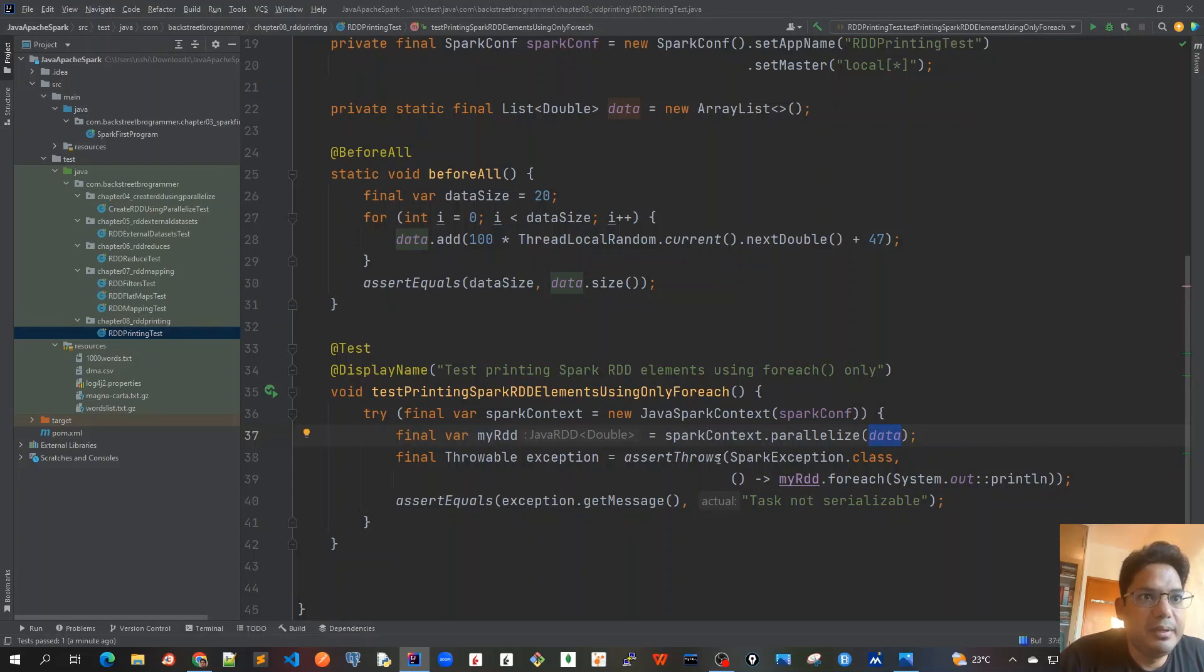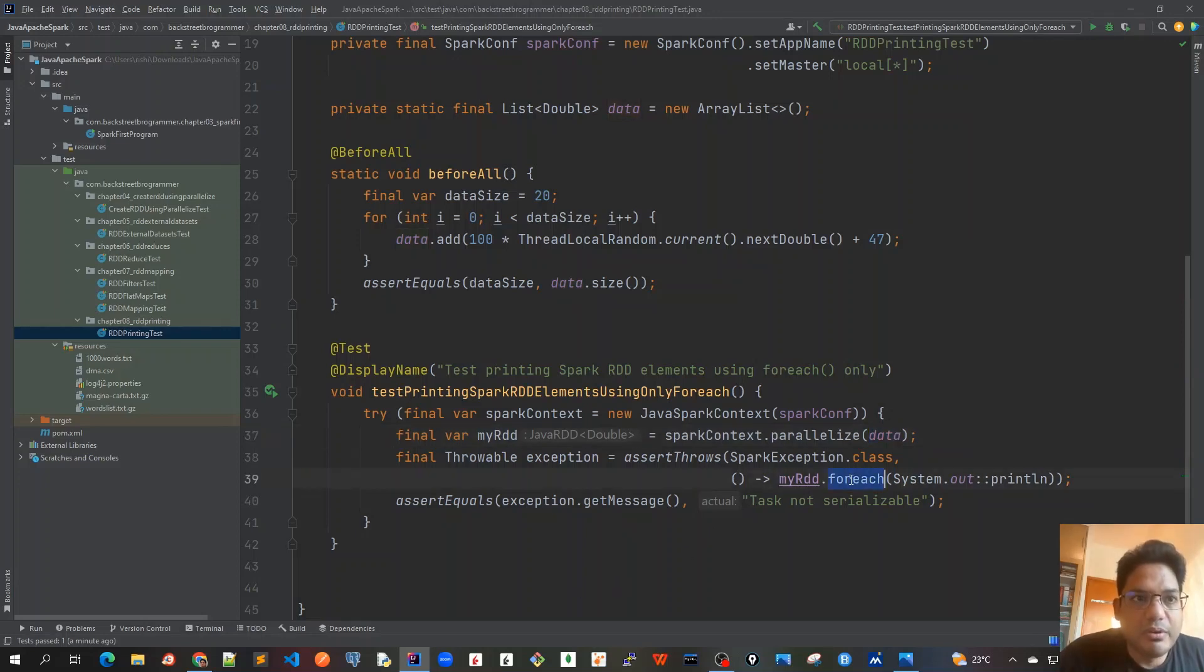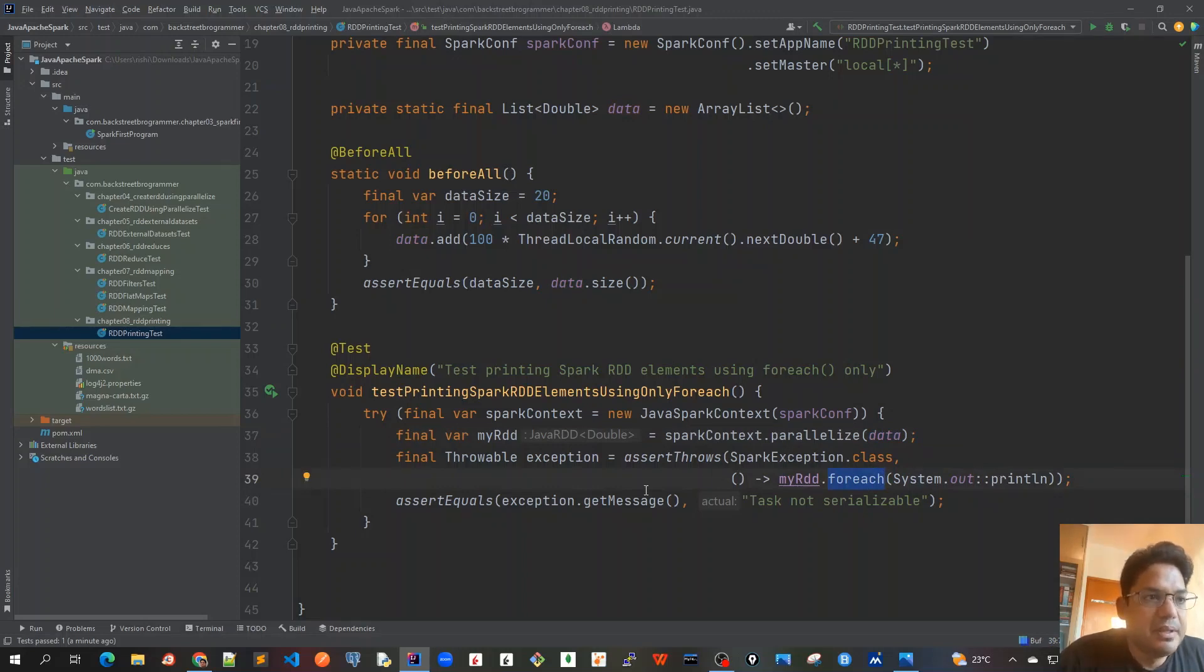And then we actually create our Spark context and create an RDD object out of that data. We expect that once we call forEach method with the println, it should throw SparkException.class. And then we actually capture it into a throwable variable and we also assert that this exception has got a message as task not serializable.